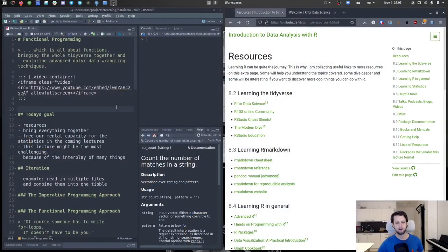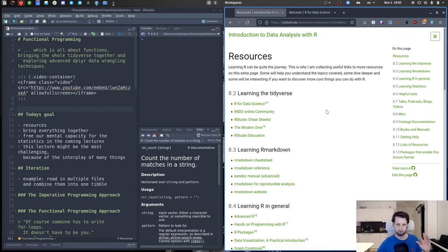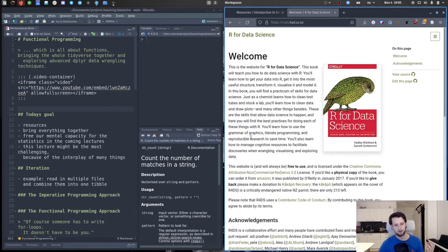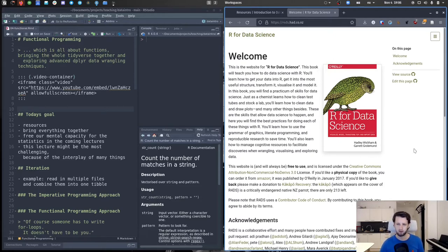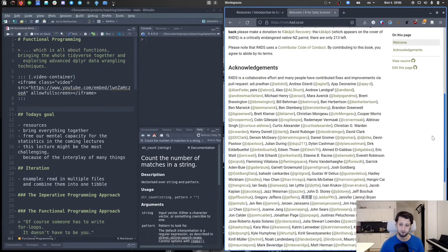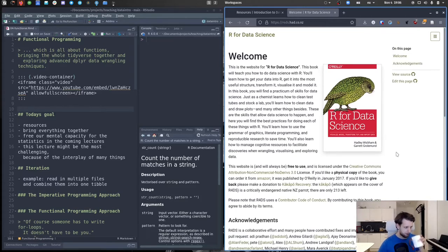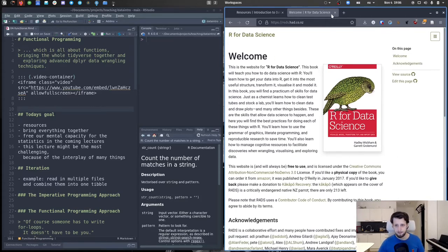The first thing I want to do is switch to my main screen and look at the resources page, because I've mentioned it a bunch of times but haven't really gone through it. The first one is R for Data Science — it's a really great book that a lot of this course is actually based on. It's written by Hadley Wickham and Garrett Grolemund.